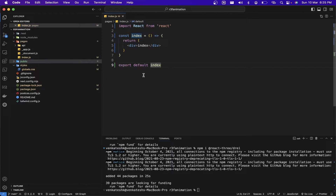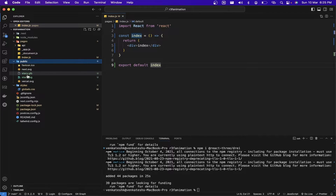I have provided the GLB file and the texture for the GLB in the description — you can go and download them. I've pasted them into the public folder.